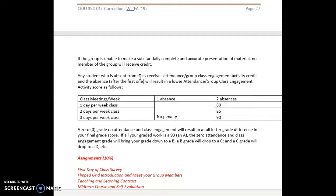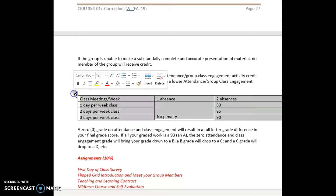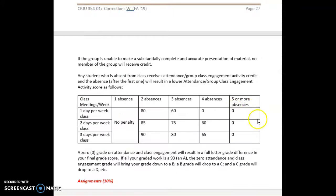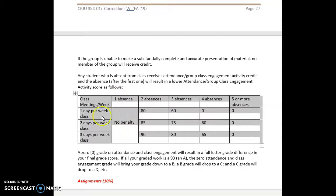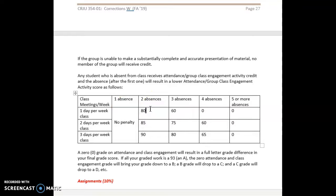If a student is not here or is here but does not contribute to the class engagement activity, it would be marked as an absence. Your class meets one day a week. The first absence there's no penalty. The second absence, the 10% of your grade based upon attendance and group class engagement activities drops to 80.